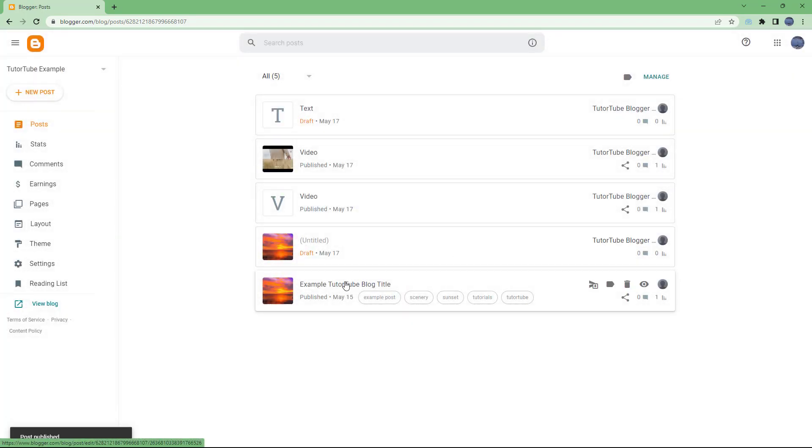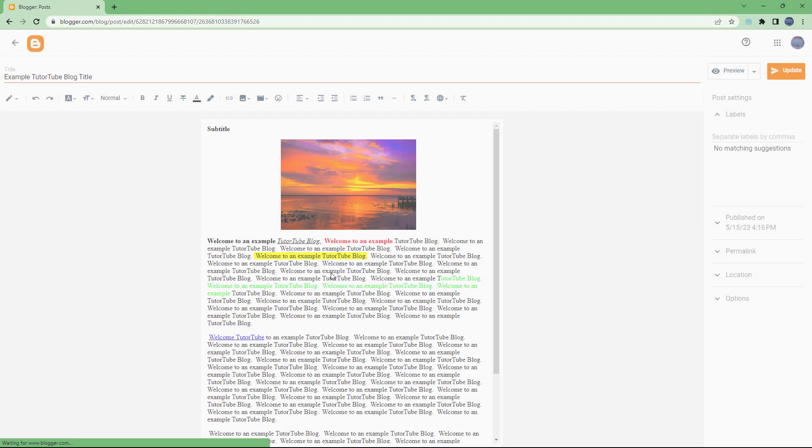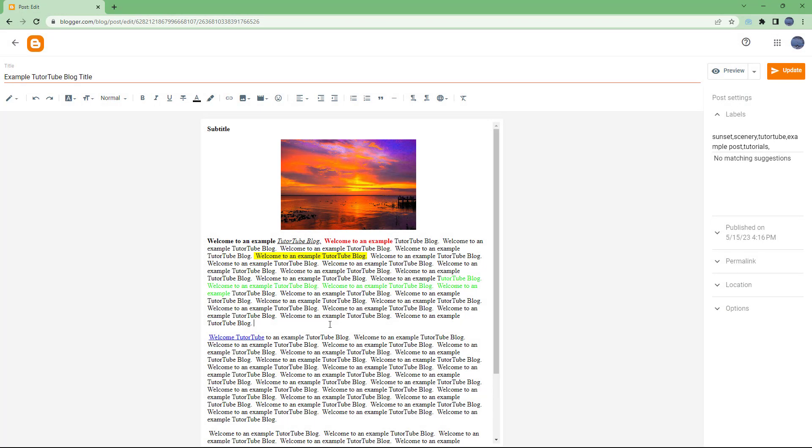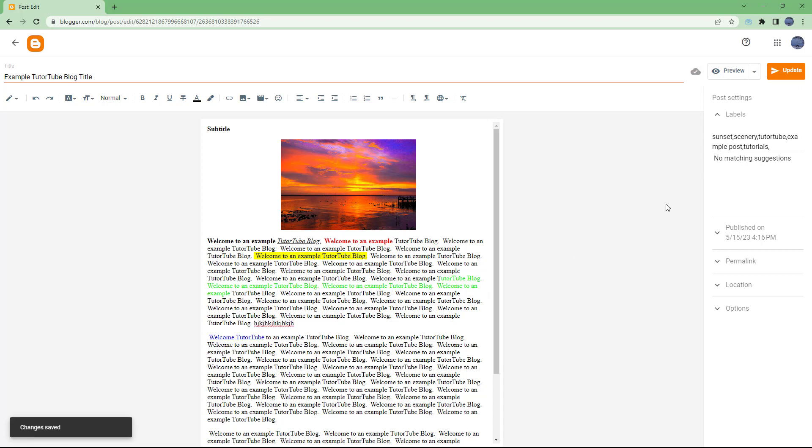Once you publish the post, if you want to make any changes, you can hit the update button to update it.